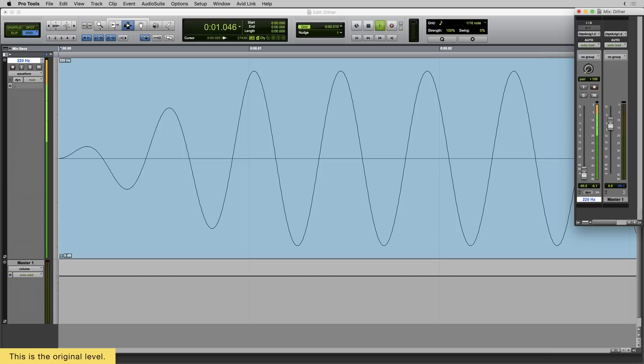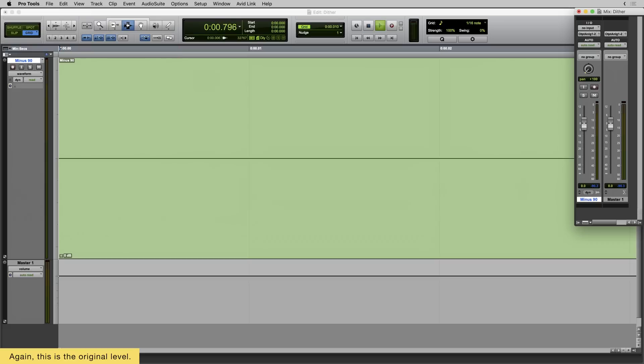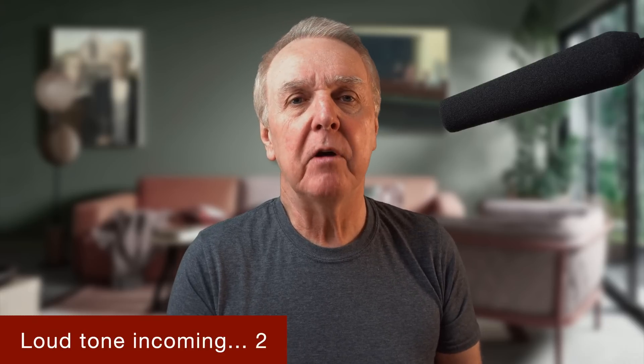Now I'll take it down in level by 90 decibels using the fader. I can't hear a thing. I'll be sending YouTube the original wave audio in my video soundtrack, so it's 100% clean when it leaves me. Since my DAW and your DAW can handle very low levels perfectly well, I'll bounce this to a WAV file which can't. Then I'll re-import it and normalise the signal back to 0 dBFS. But there should be something there way on down.